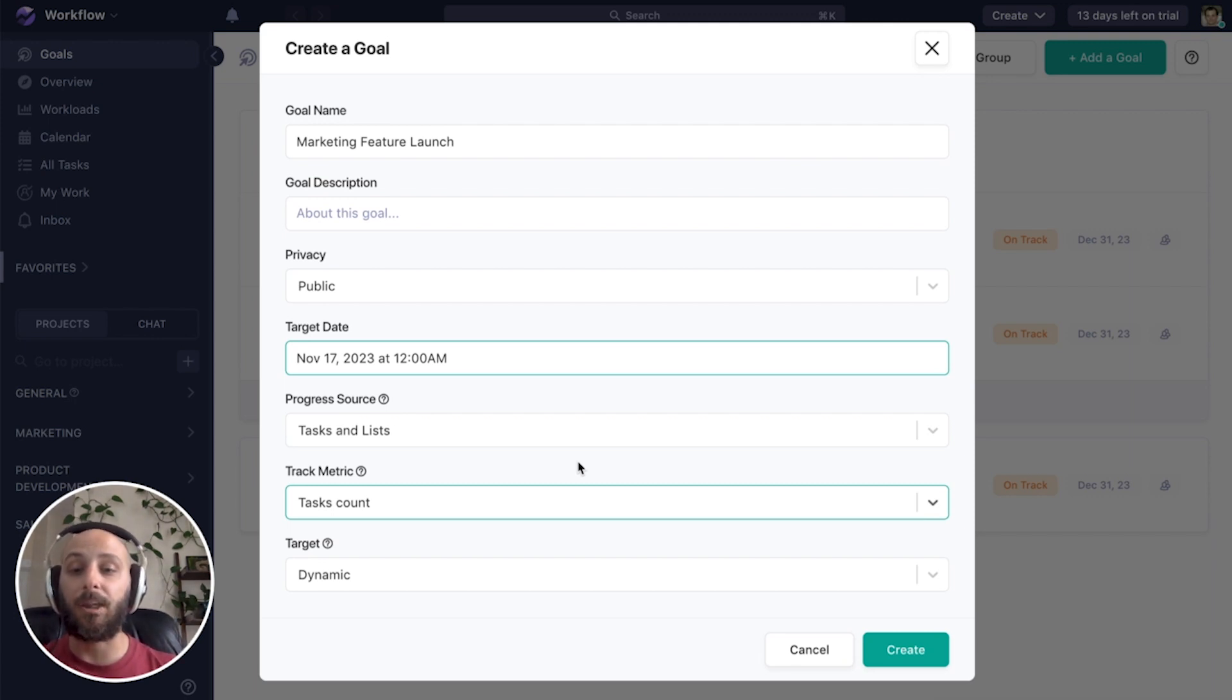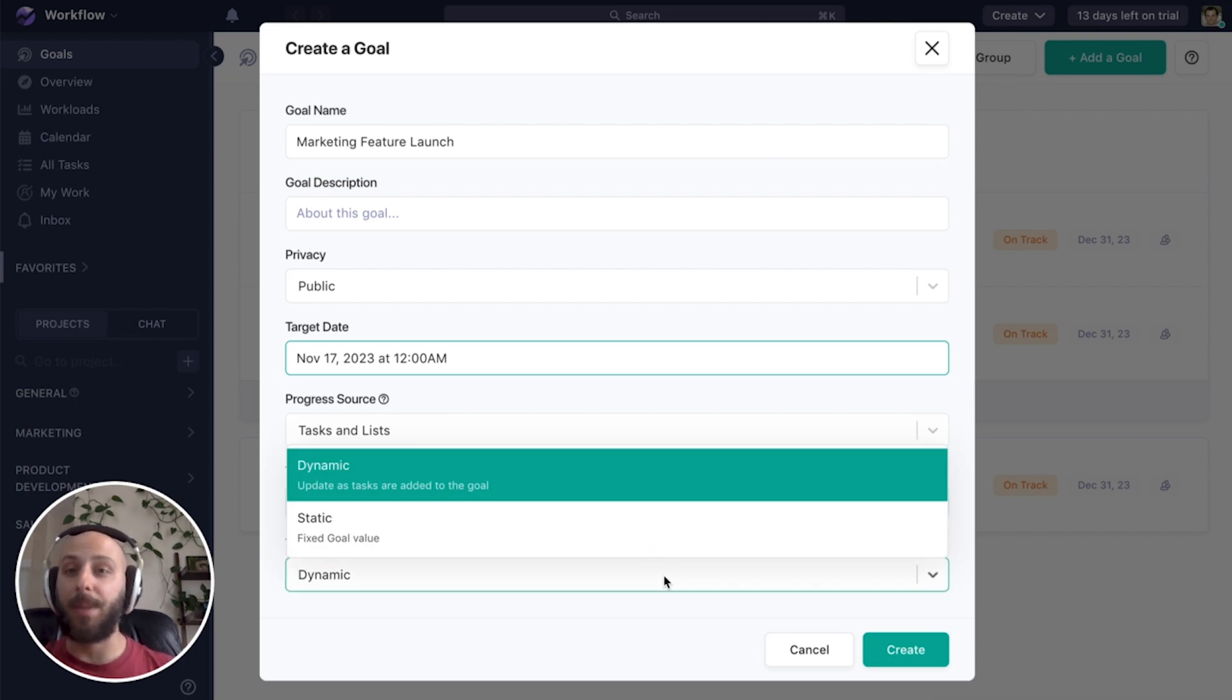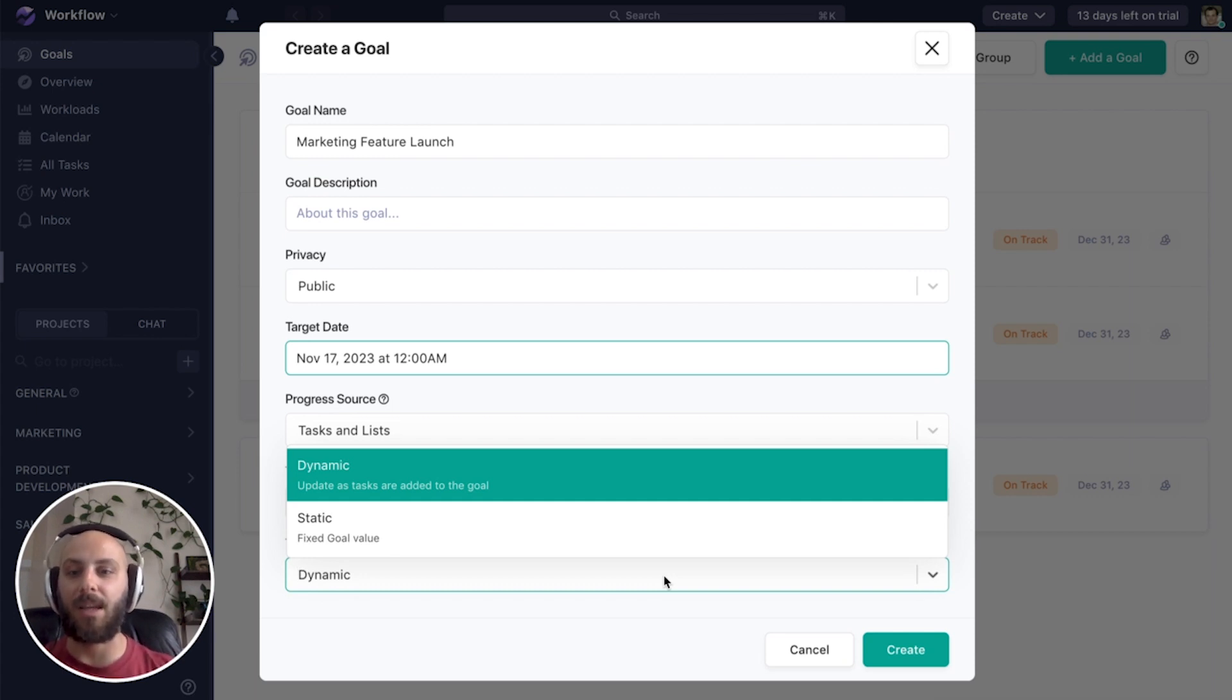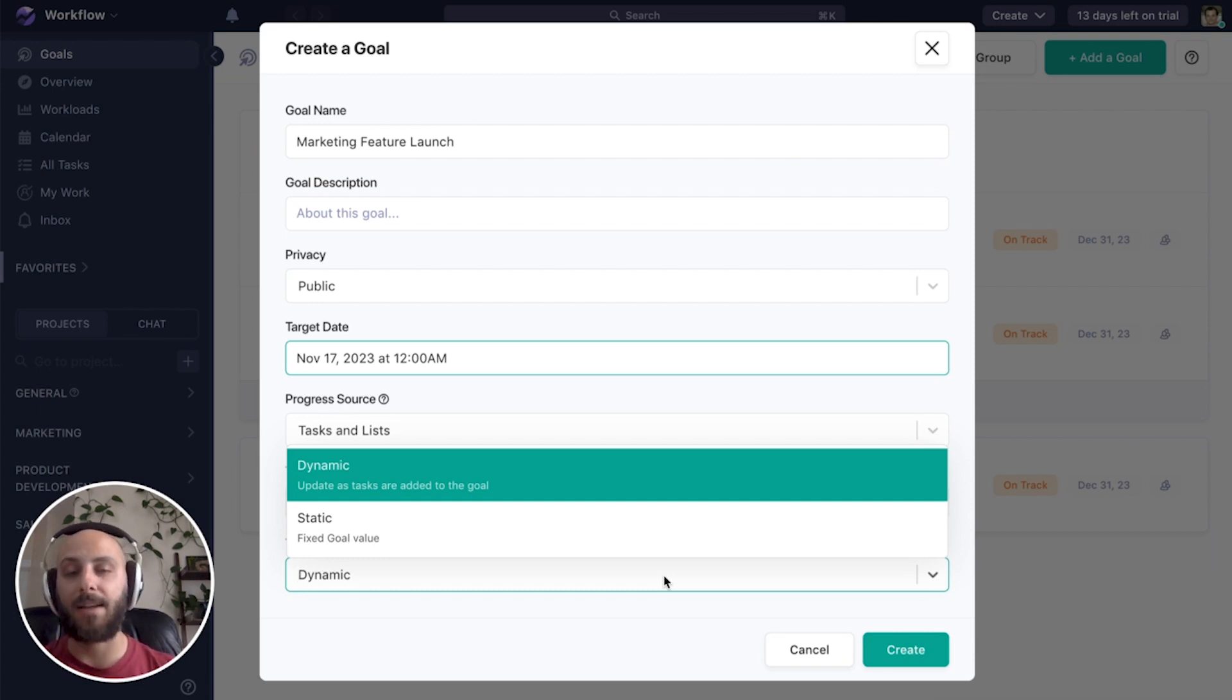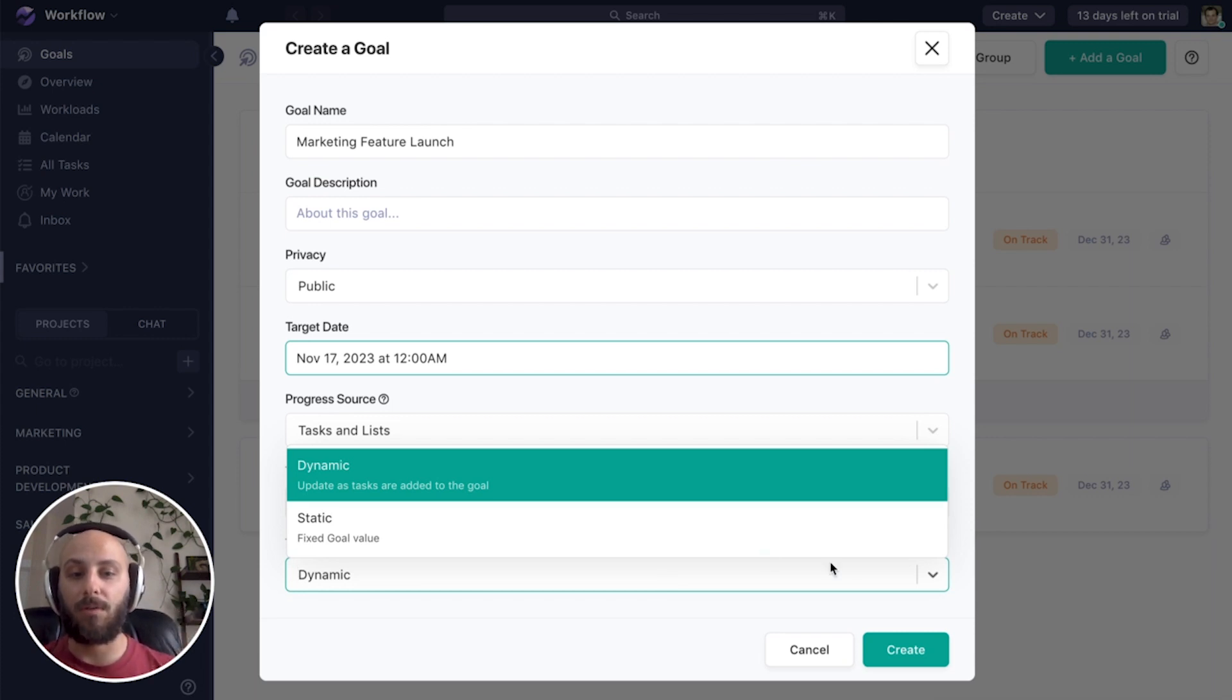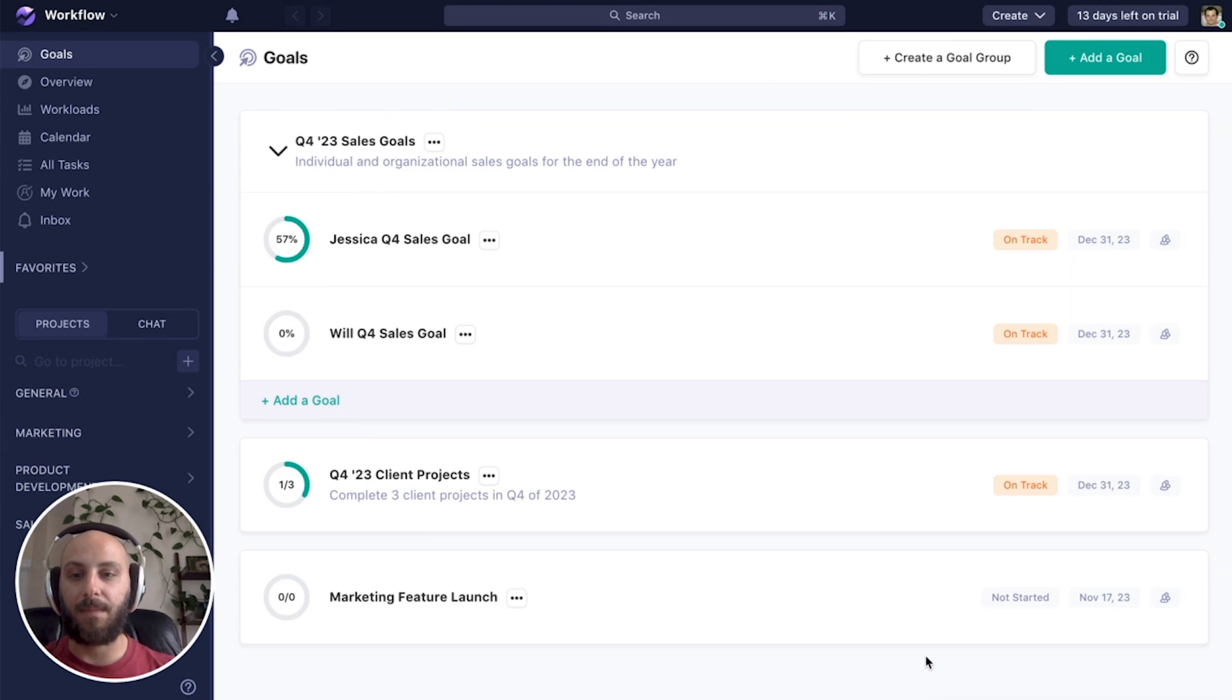Lastly, our target. Dynamic or static. Dynamic means our target will adjust based on the array of tasks added to it. In other words, we need to complete all of the tasks in this example. Static would be a specific amount. So 100 tasks. But like I just said, we want to make sure we have all of these completed. So we're going to make this a dynamic goal. All right, and let's create it.